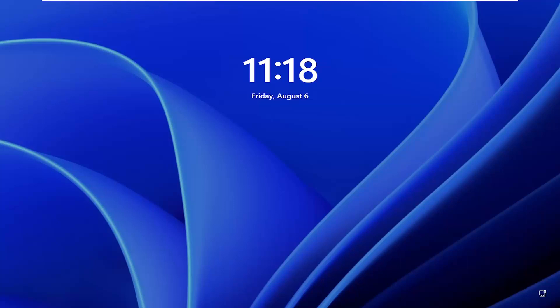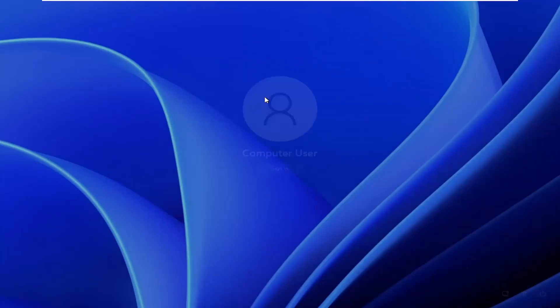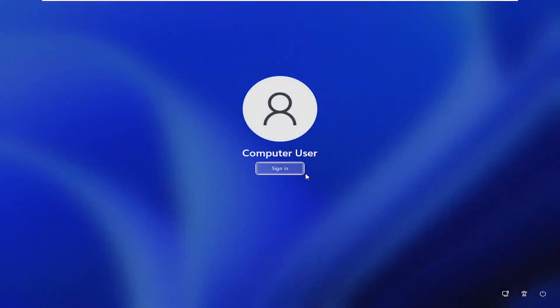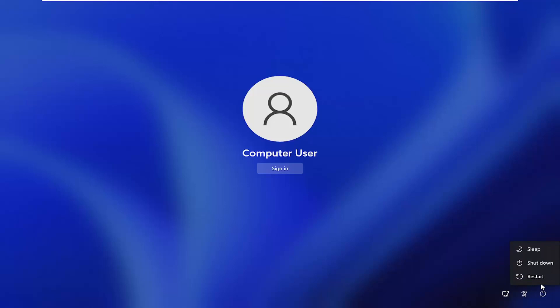If you're stuck on this lock screen, drag it up and then select the power icon in the bottom right corner. Hold down the shift key on your keyboard, then left click on restart while continuing to hold the shift key.